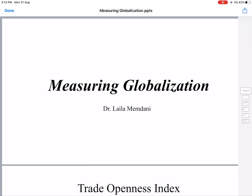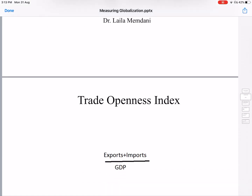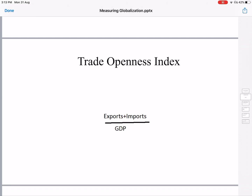In this video, we will look at how to measure globalization — how can we say a country is more globalized and a country is less globalized. For this, there are three measures of globalization, and the first is the Trade Openness Index.